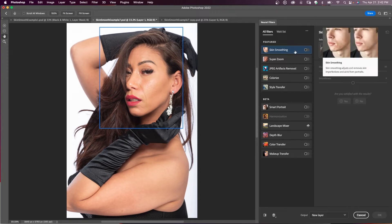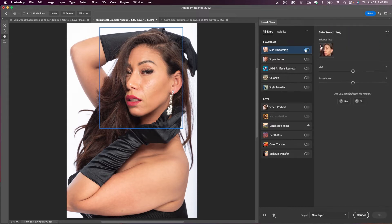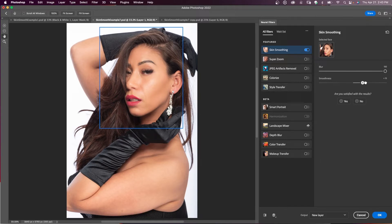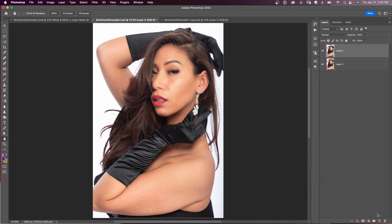I've selected Skin Smoothing and I'm going to click on this button. We already have some skin smoothing. If you come down here and click Show Original, you can do a before and after. You can see it's already done a fairly good job. But if you want more smoothing, depending on the complexion you're working on, you can increase your blur and smoothness all the way up, then come down to the output box and select Current Layer and say OK.